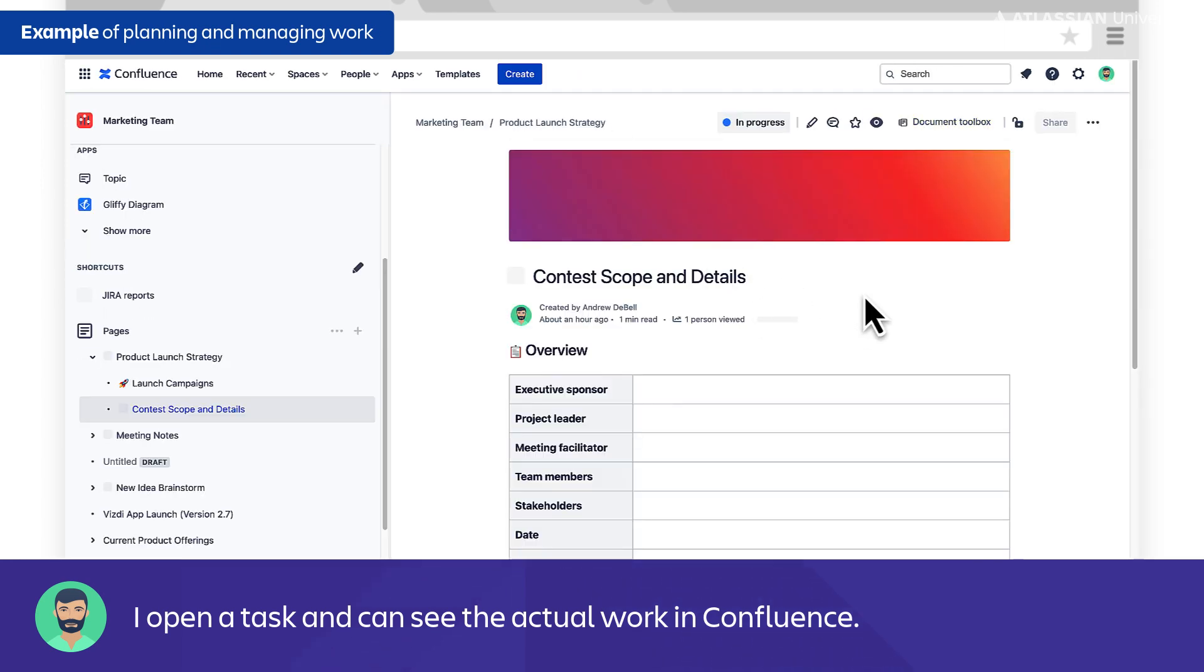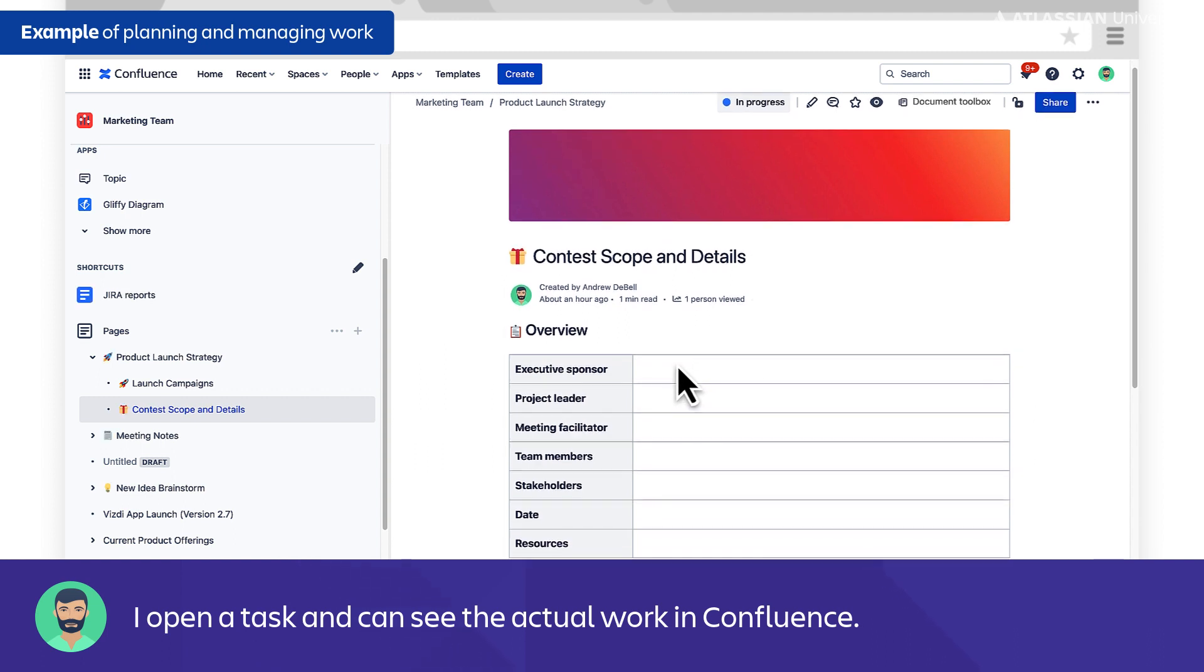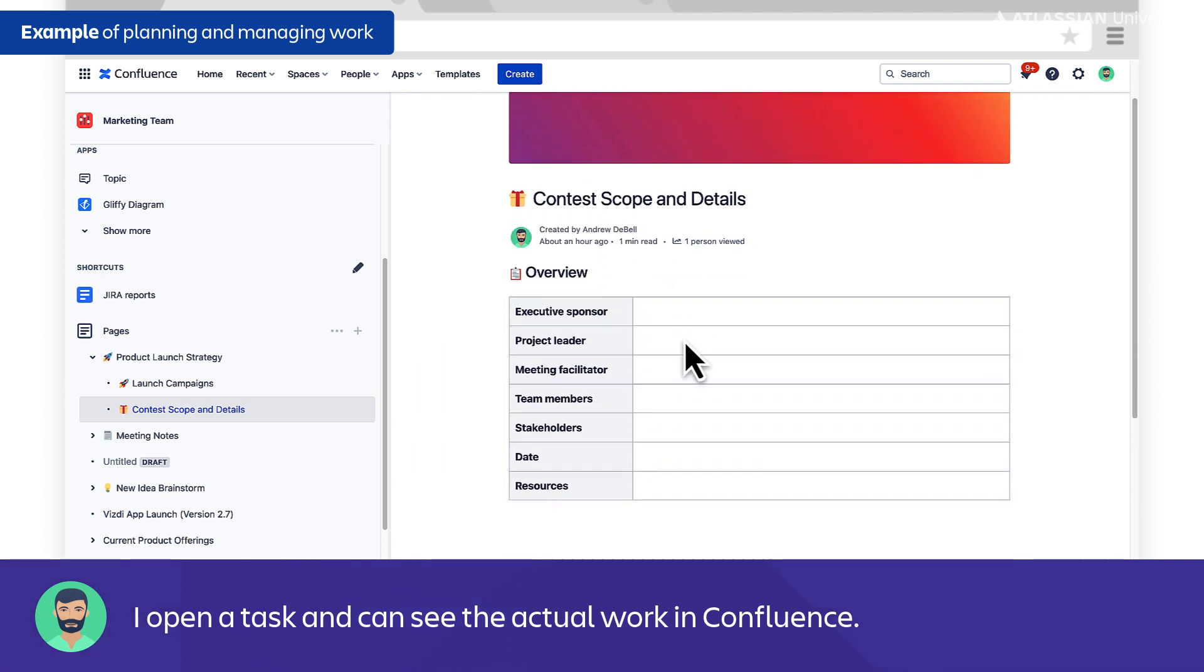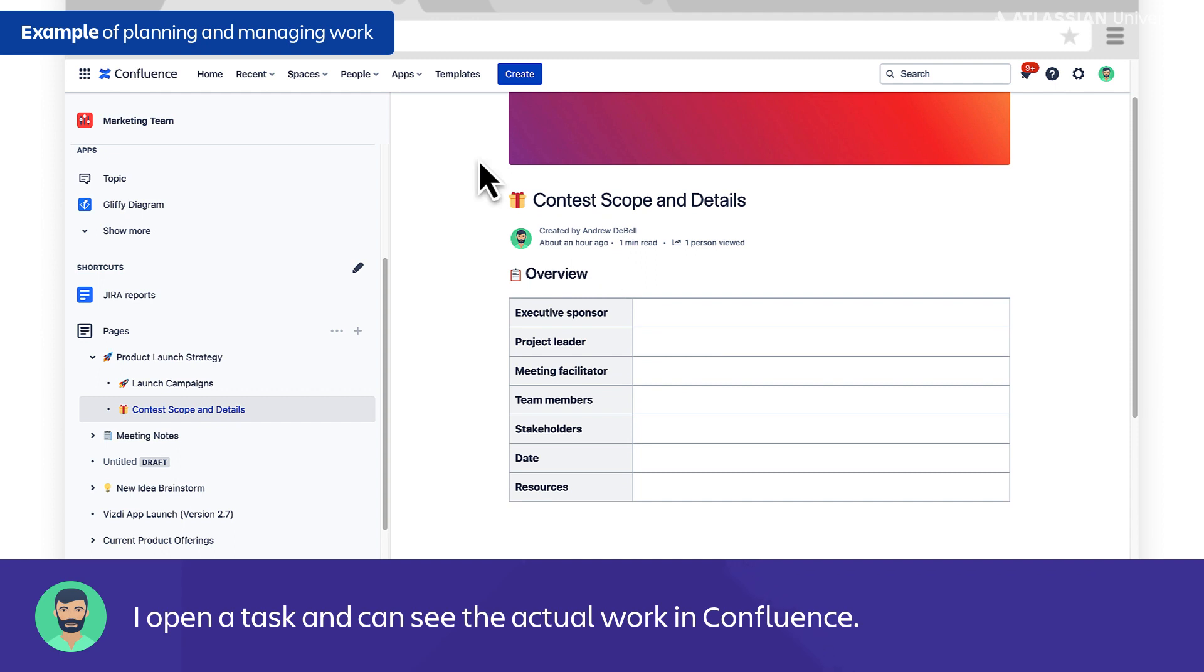This is important to just take a pause and talk about the way that I'm using Confluence, because this might be a different approach than you've been used to on your team. Confluence is where all of our work actually lives and gets done. It's not just a place that we're storing information or using as a reference. This page here that you're seeing is the actual work. The marketing campaign is a Confluence page itself, not just something linked to Confluence.